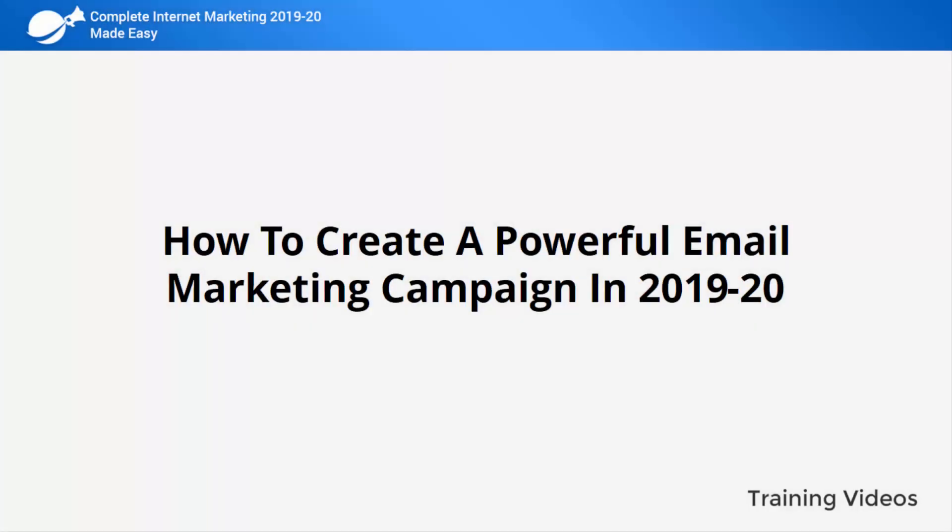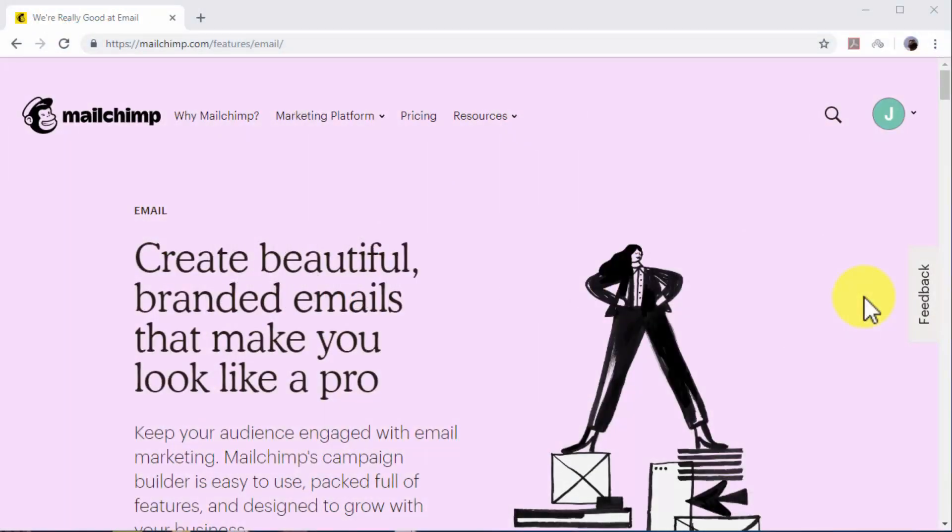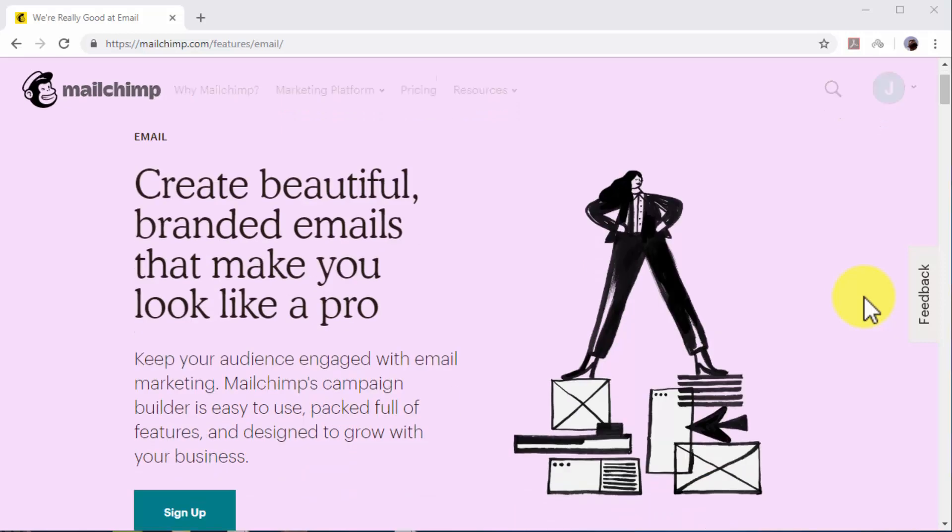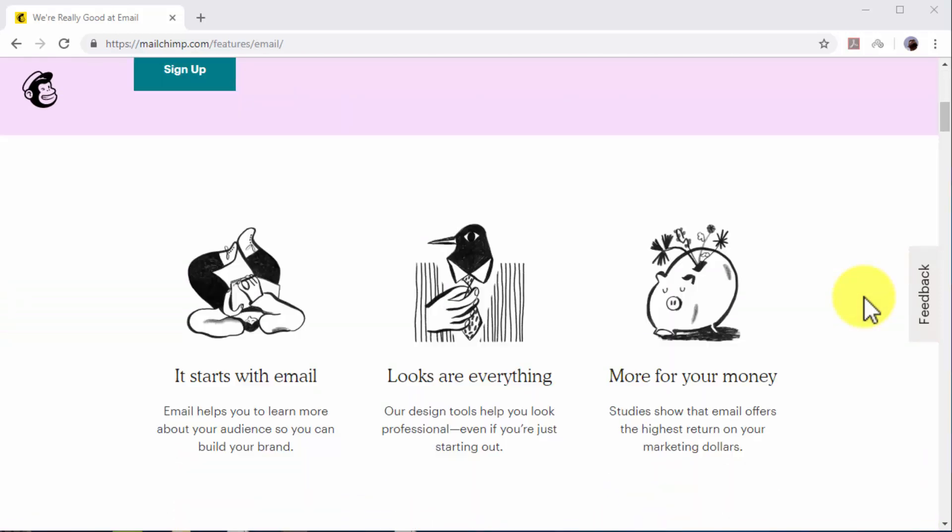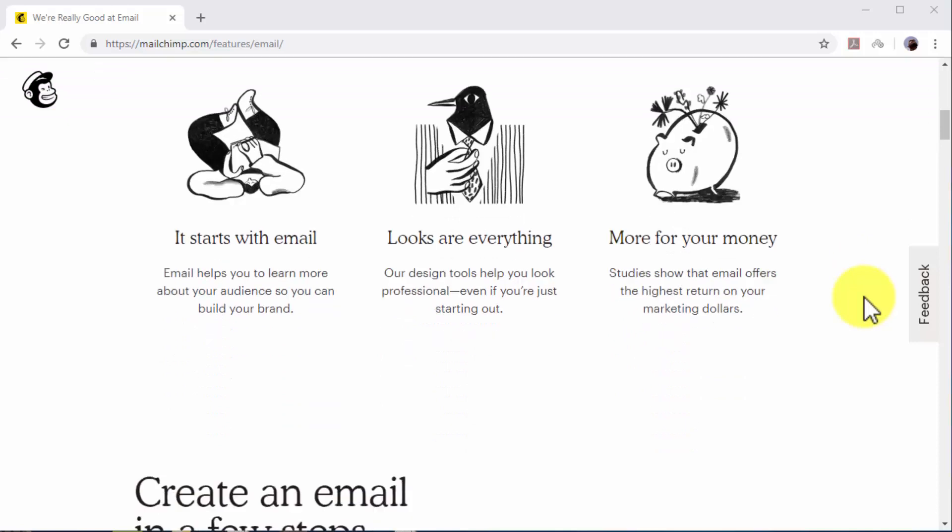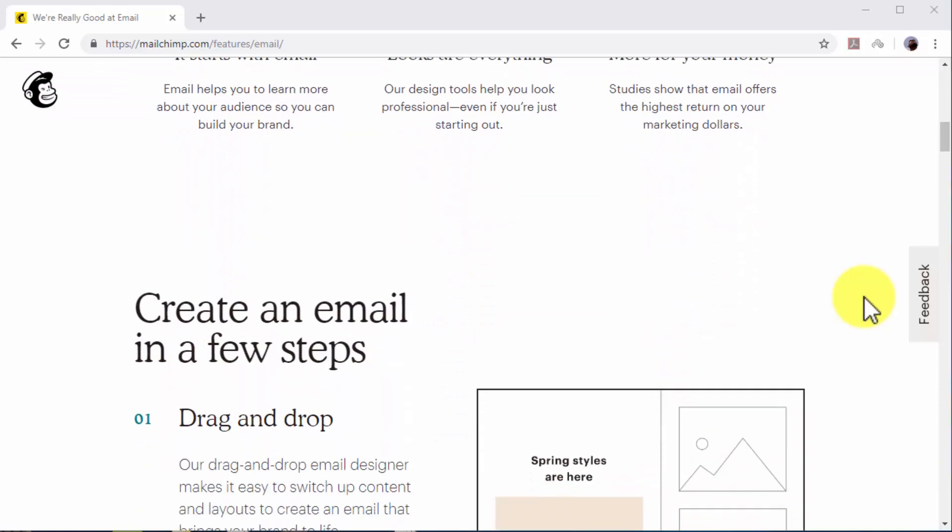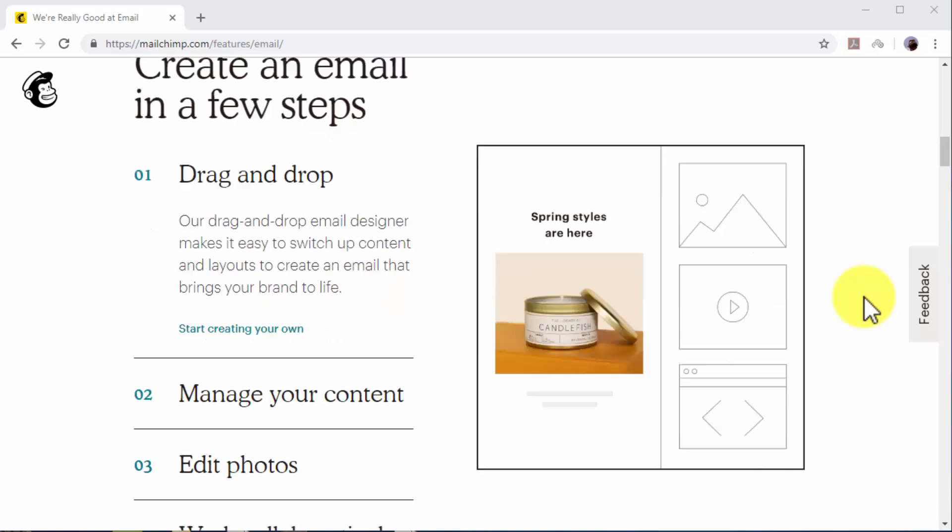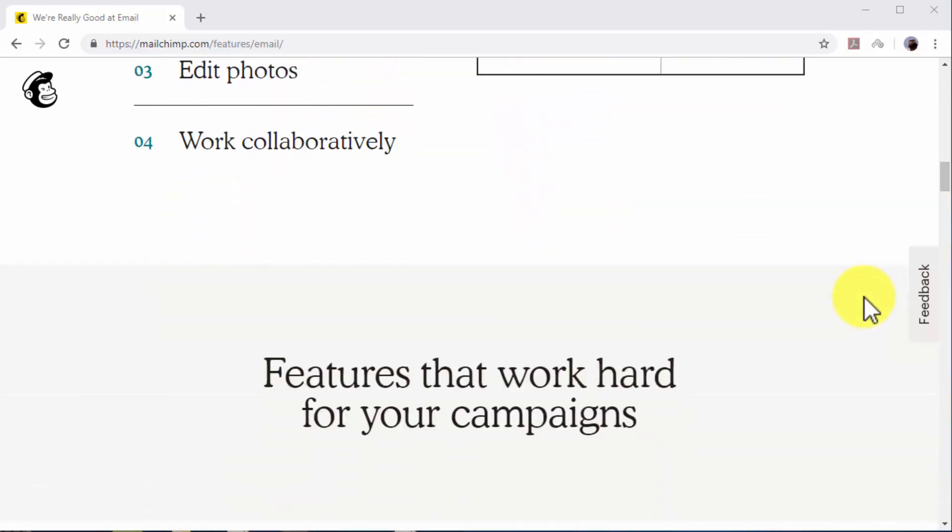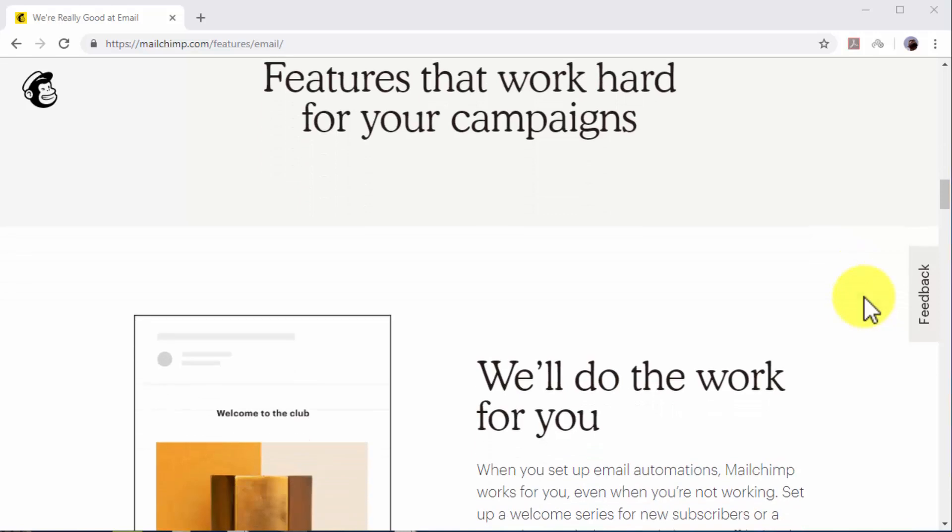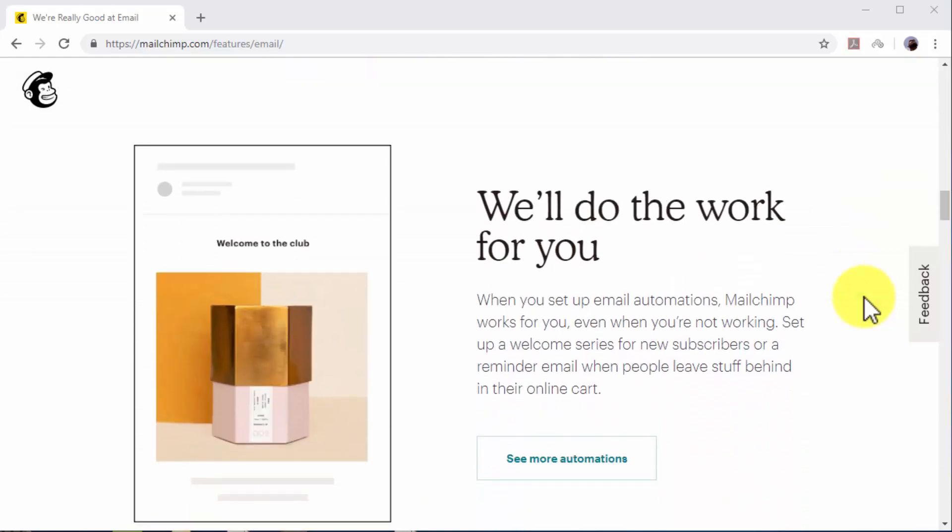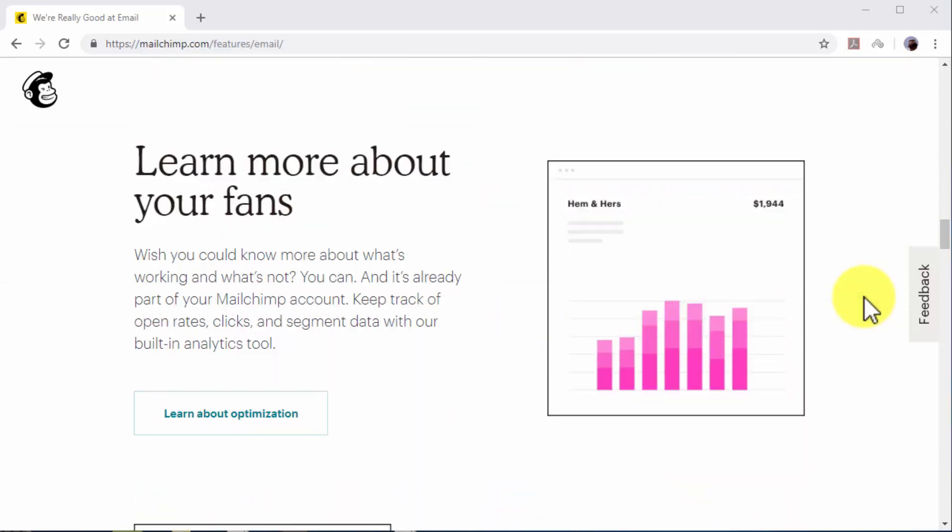How to create a powerful email marketing campaign in 2019 and 2020. No complete internet marketing plan is really complete without an email marketing campaign. Email marketing is still one of the most high-converting and cost-effective online marketing strategies you can implement. With email marketing, you can reach your leads and potential customers right where they're most likely to convert: in their email inboxes. Today we're going to show you how to create a powerful email marketing campaign the easy way in 2019 and 2020.